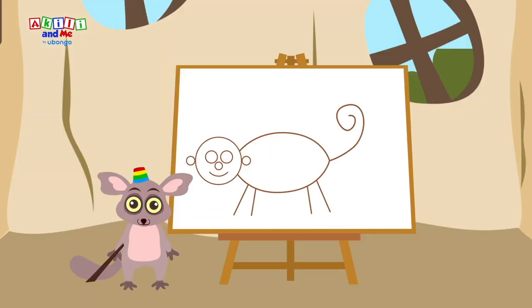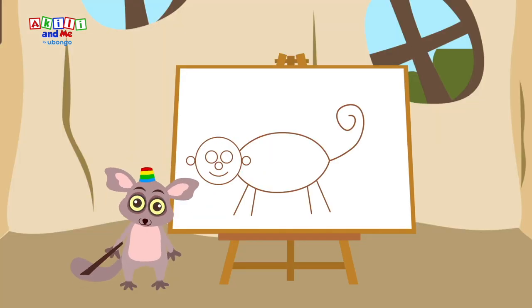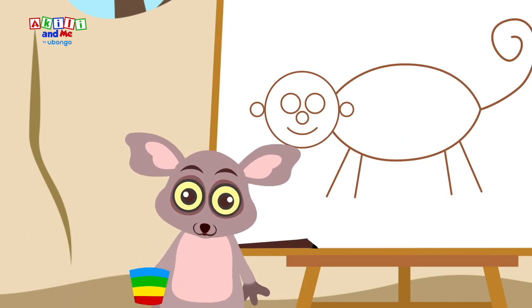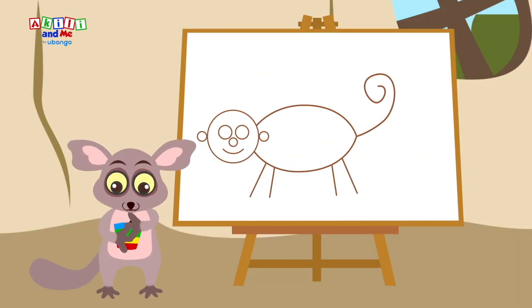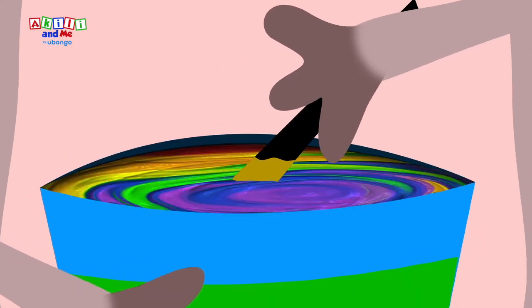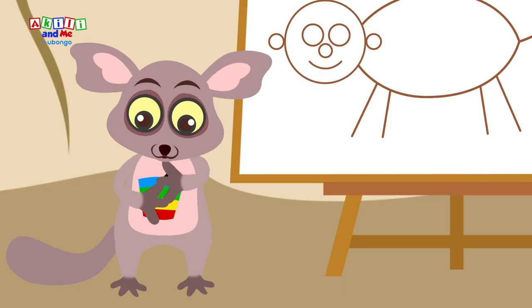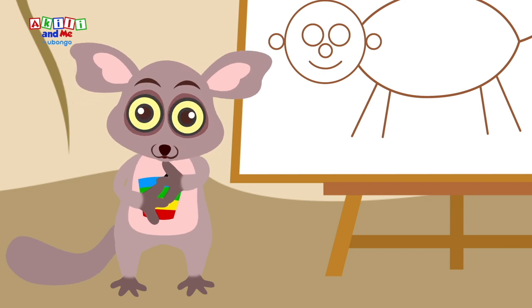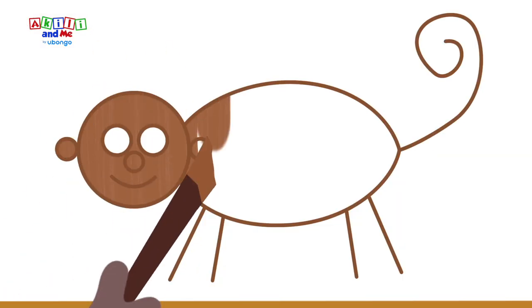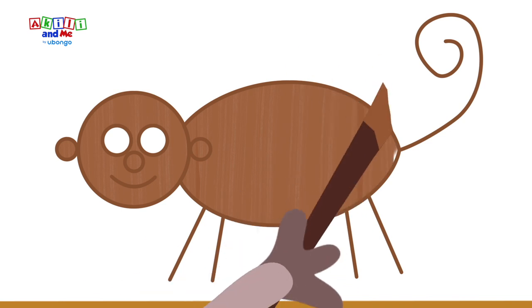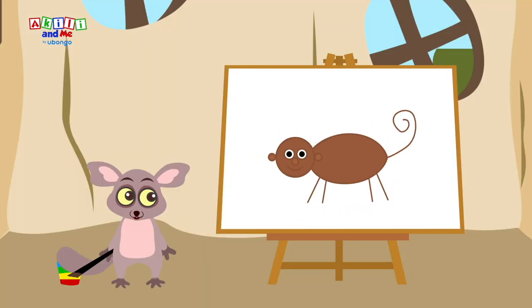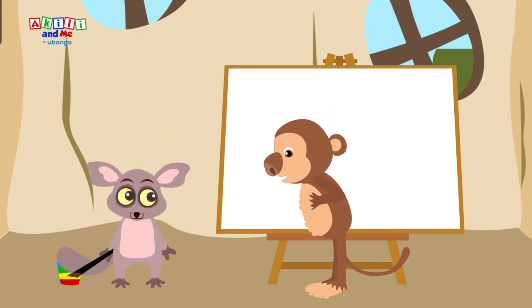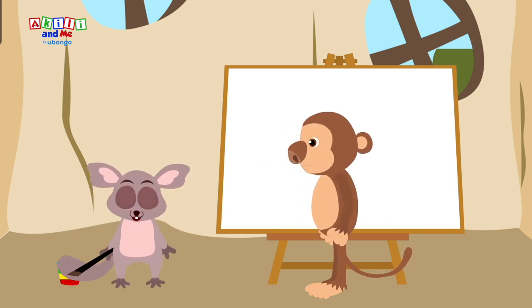Amazing work, Bush baby. Now, let's color our monkey.